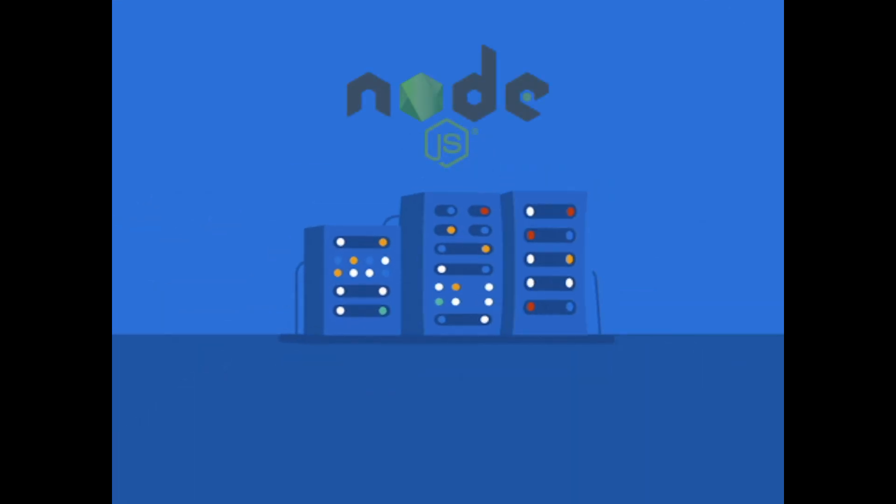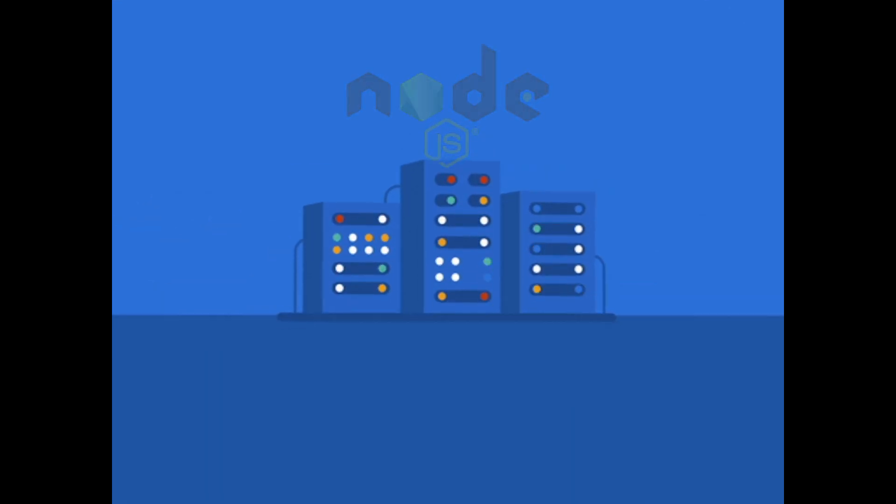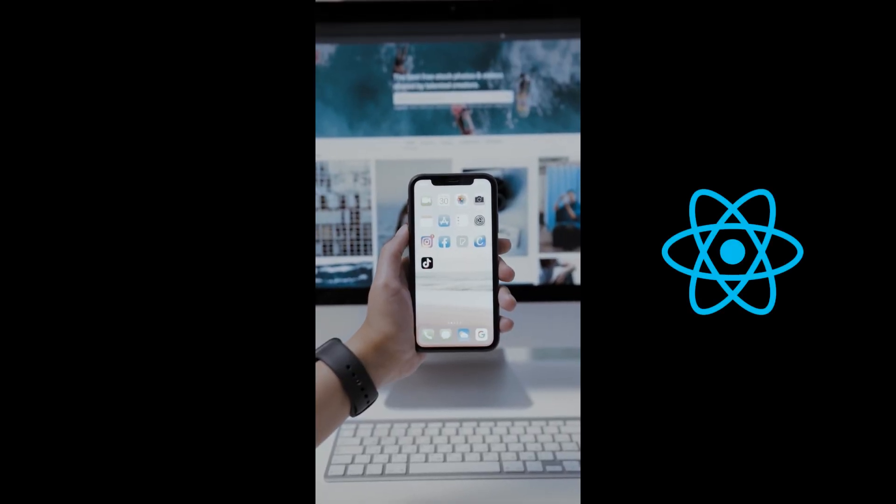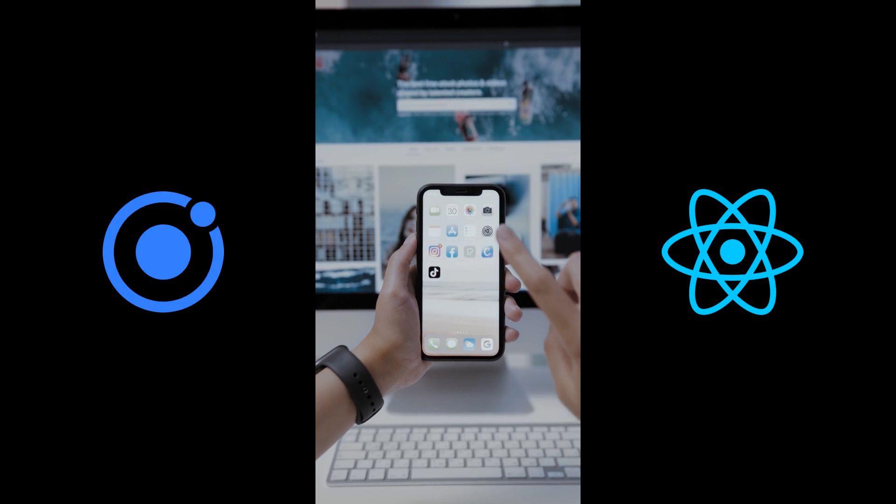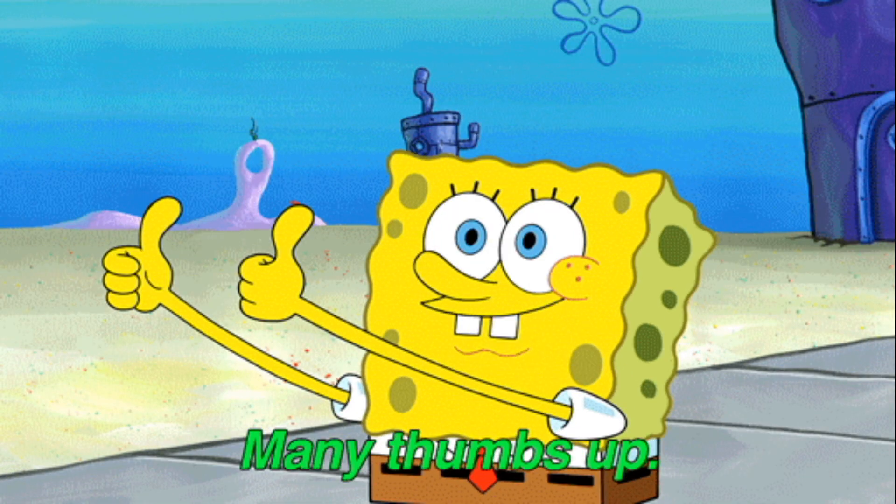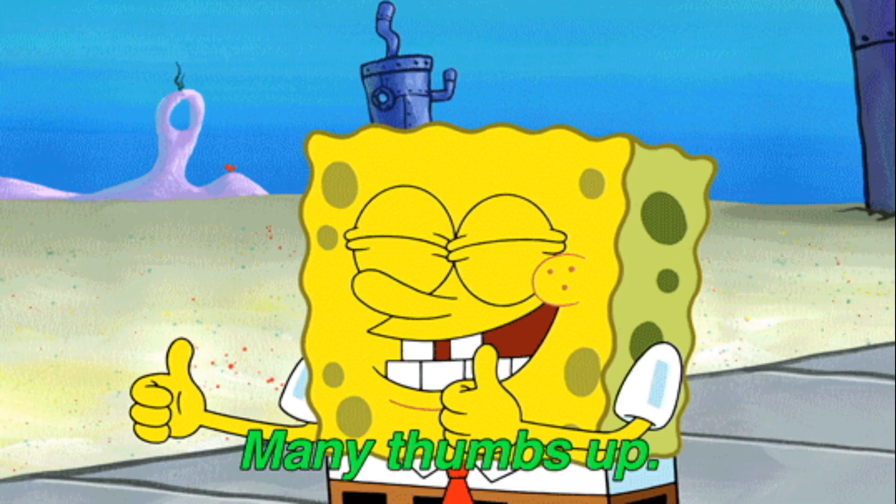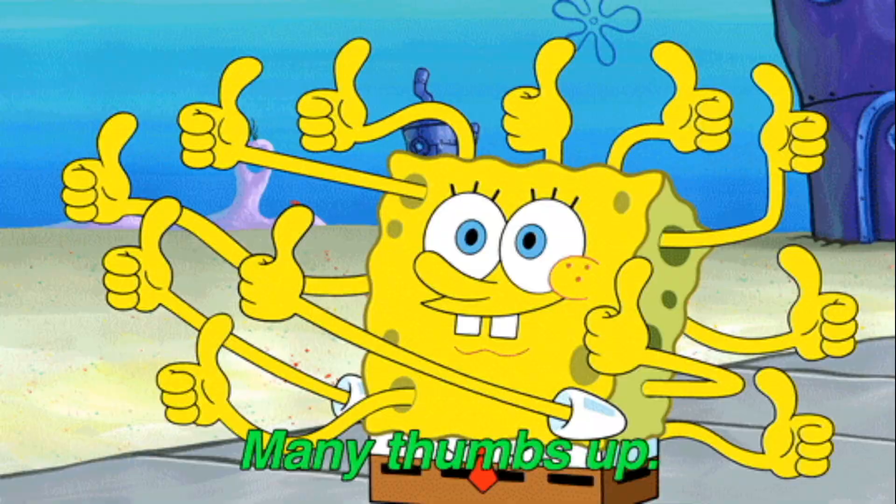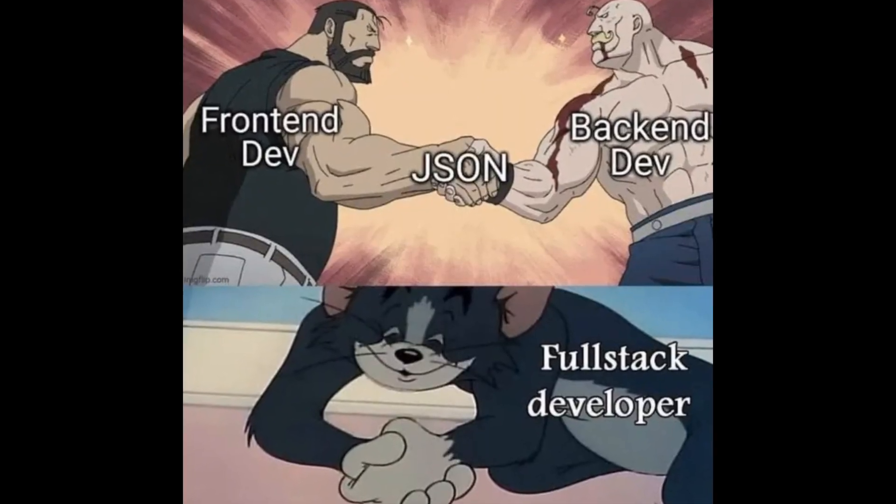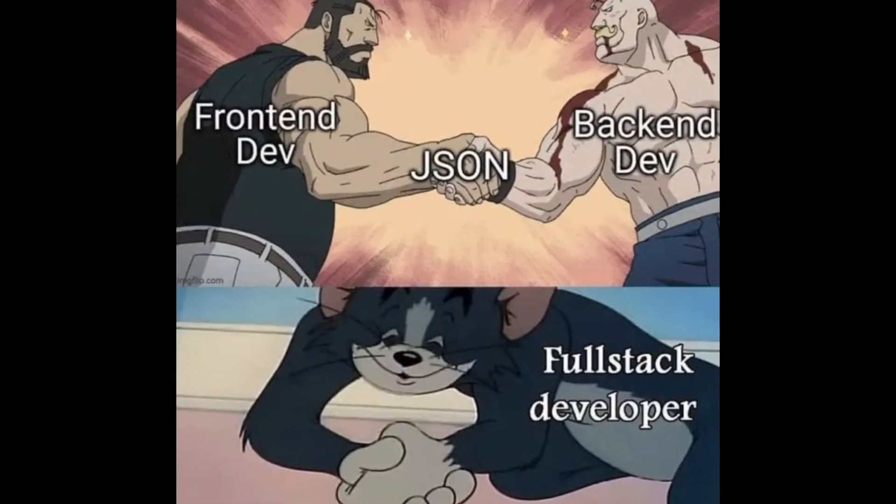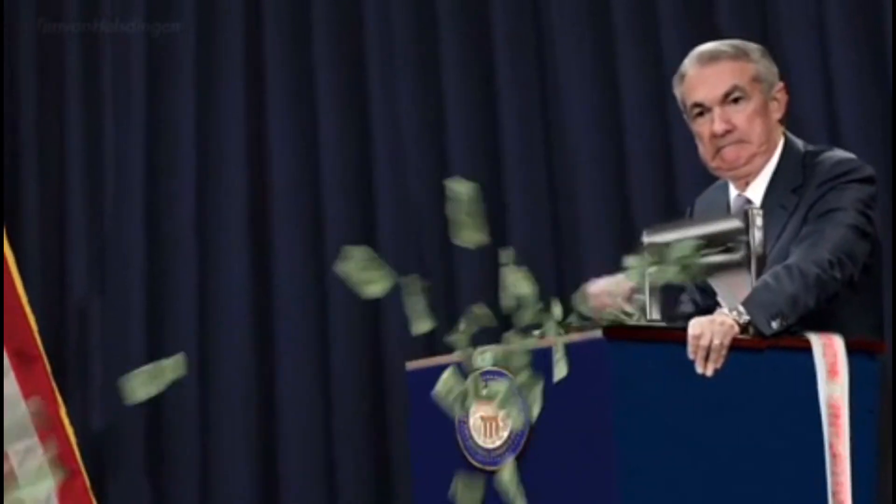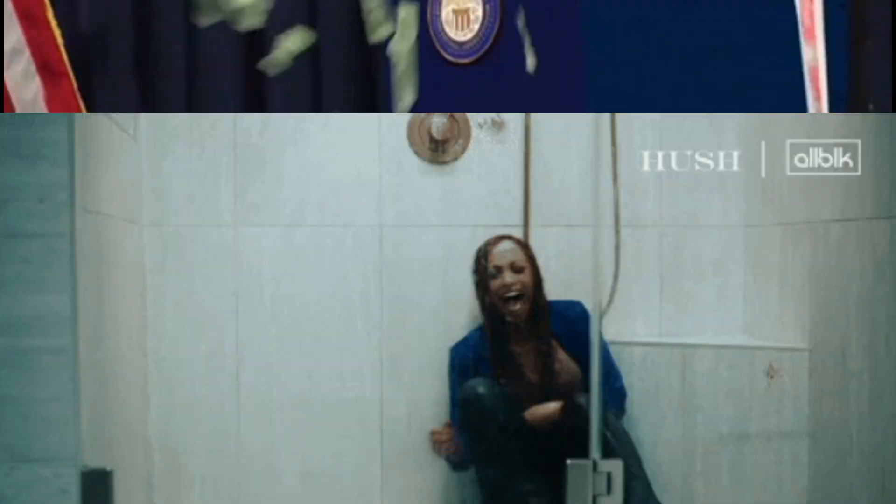You can also write server-side code with Node.js or create mobile applications using React Native or Ionic, which is also written in JavaScript. One of the greatest values of JavaScript is you can create modern complex applications by knowing just a single language. A full-stack developer's compensation rate is higher than a front-end or back-end position on average.